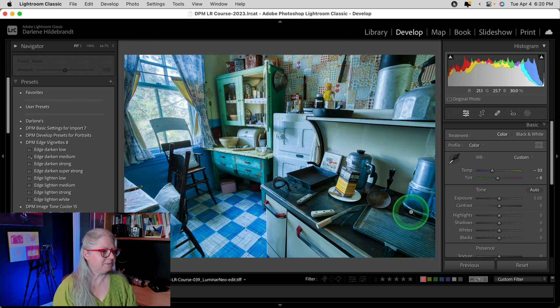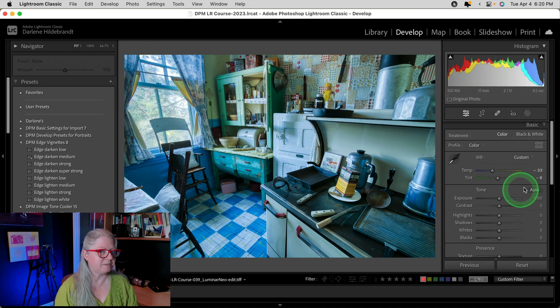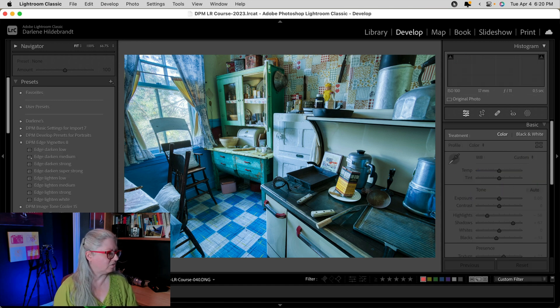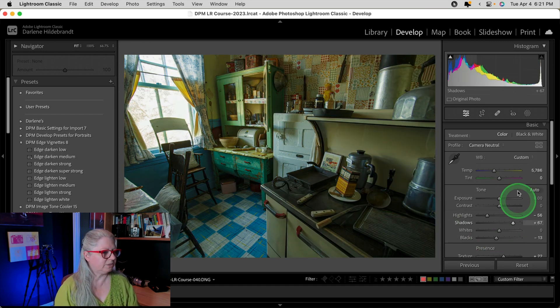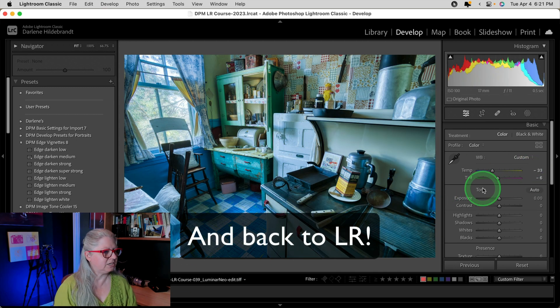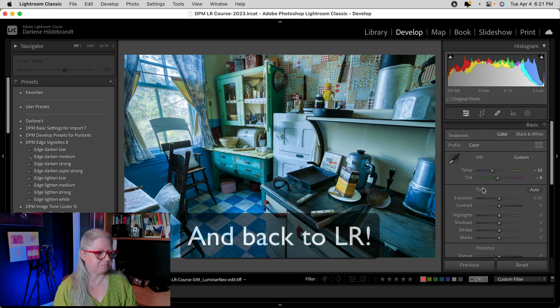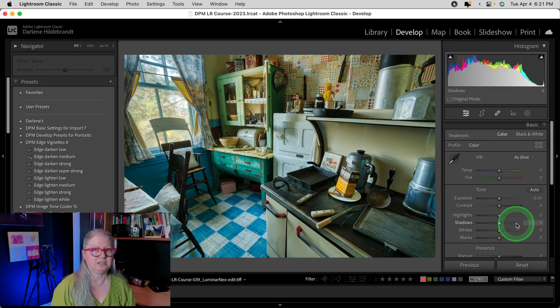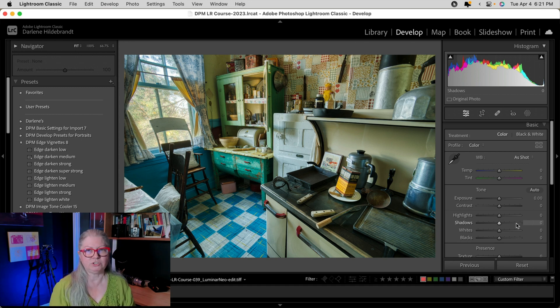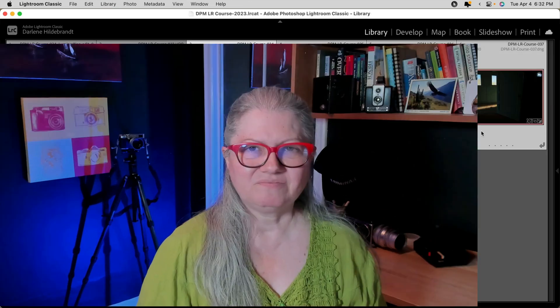That is because for some reason, it's applying the same edits that I did on these images over here. So the original images have the color adjusted. So when I took it to Neo, it did the same adjustments. To fix this problem, all you need to do is reset it inside Lightroom and you'll see exactly what you saw when you left Luminar Neo. Now you can continue editing in Lightroom.